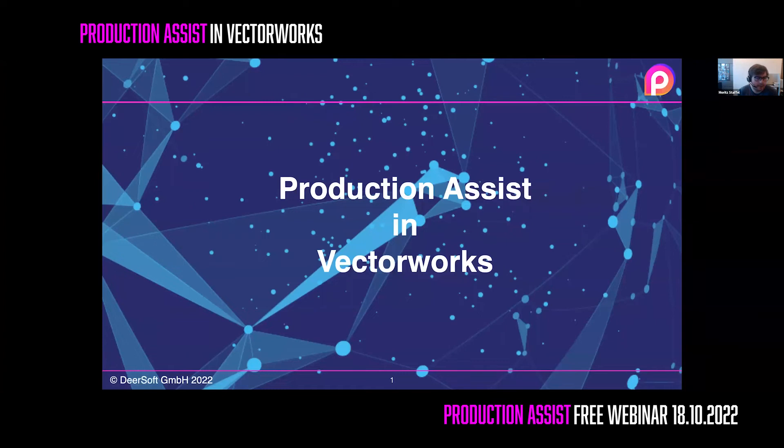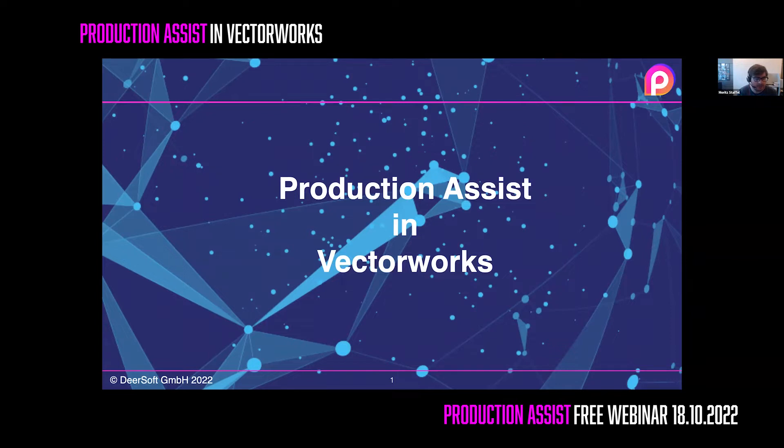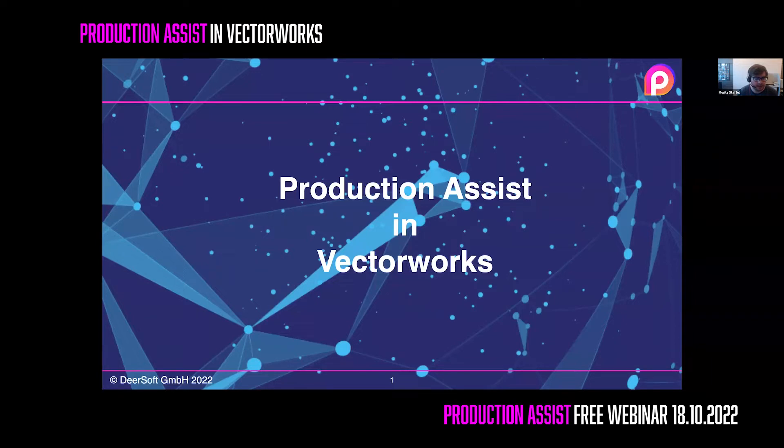Hi, and welcome to our webinar on Production Assist in Vectorworks. I'm Moritz Stafel, the CEO of Deersoft. We are a company that is specialized in software development for the entertainment industry. Our customers include Vectorworks itself, AmiLightning, and Robi.